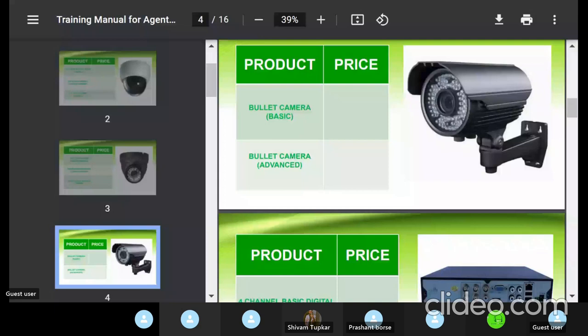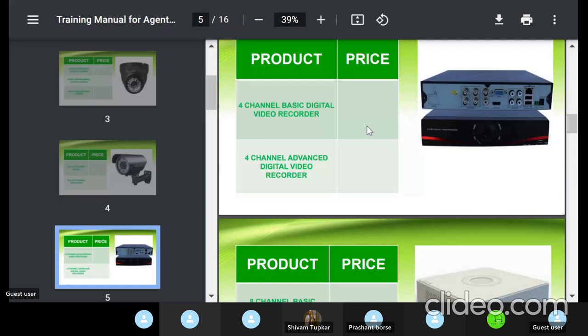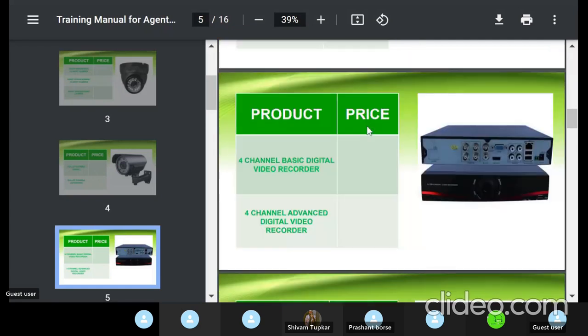All these cameras need a recording box to capture images and videos — not just for live view, but for recording. This recording box is otherwise called a Digital Video Recorder, or DVR.